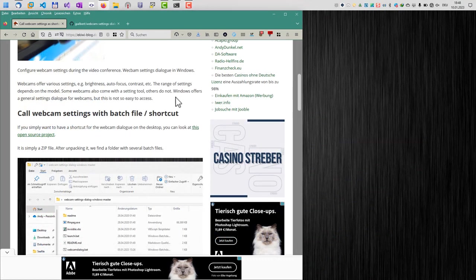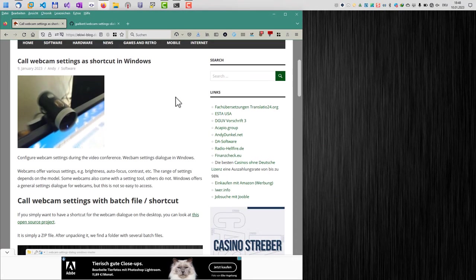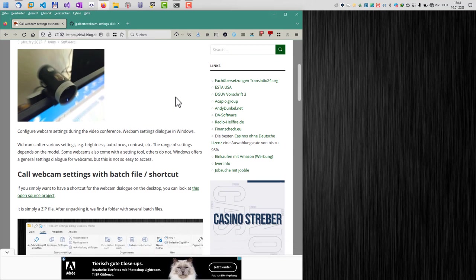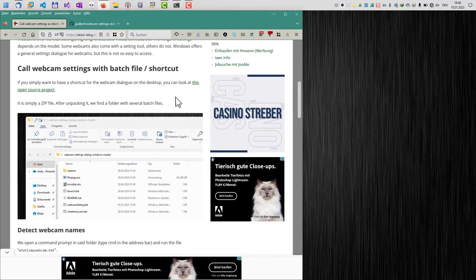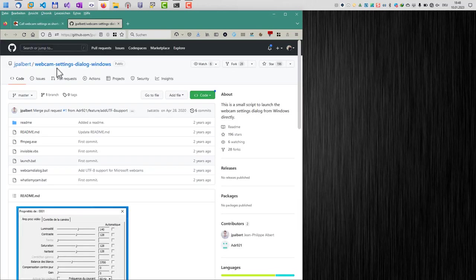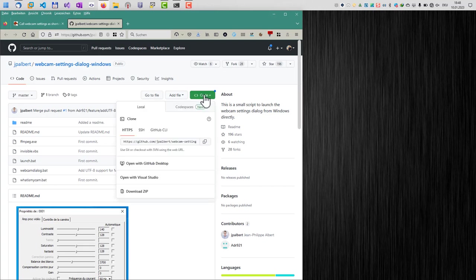Everything I'm talking about in this video is also available here in this blog post. Here you can find the link to an open source project called Webcam Settings Dialog Windows, and this allows us to open the webcam settings dialog without having additional software like a driver for your webcam.